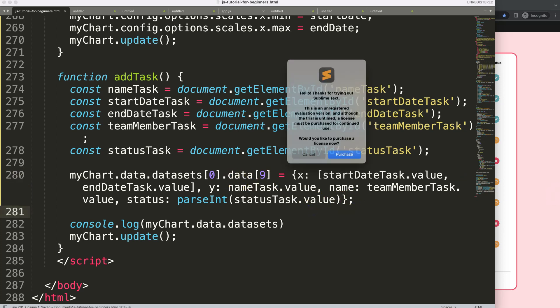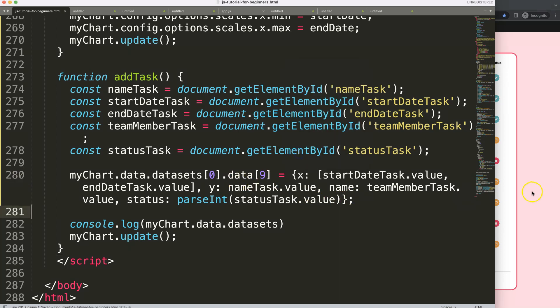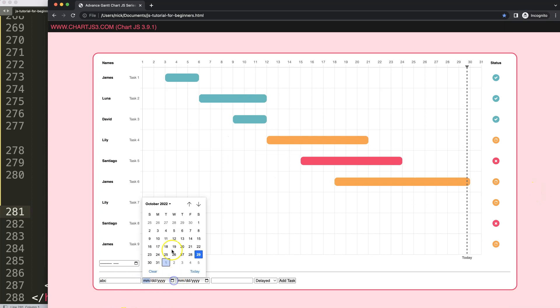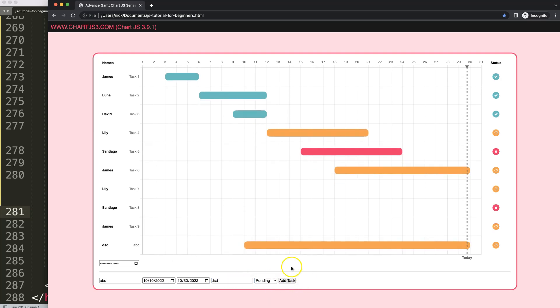And now if I save this, ignore that, refresh, put your ABC, just select some dates quickly. Pending add task, there you are. You can see it adds at the bottom now.